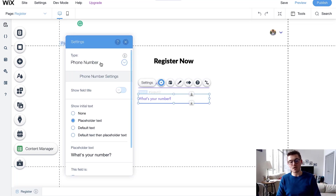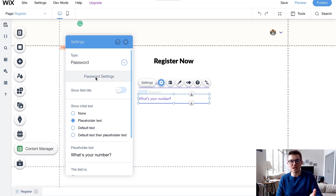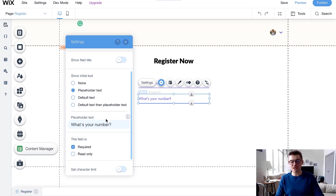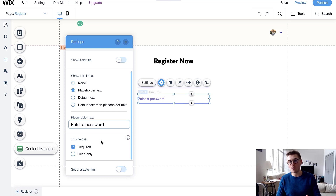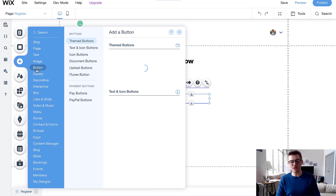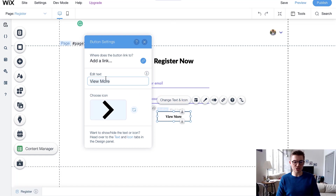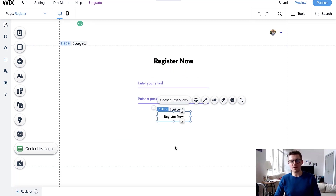Now do the same for the password field. Change the field type to Password — this is nice because it will asterisk out the characters as they type, adding a level of security so users know their password is secure and that your site values security. Set placeholder text to Enter a Password, and this field is also required to create a user account. Now we've got our email and password fields set, and we need a button to submit the information.